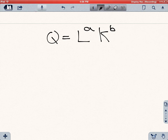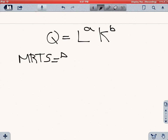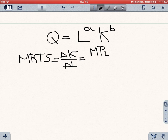The first thing is: how about the marginal rate of technical substitution? We just said that the marginal rate of technical substitution, which is the slope of the isoquant, is going to be equal to the ratio of the marginal productivity of labor over the marginal productivity of capital.